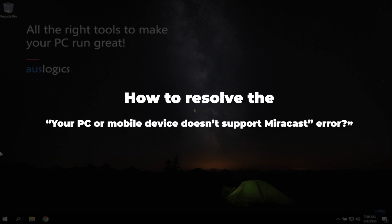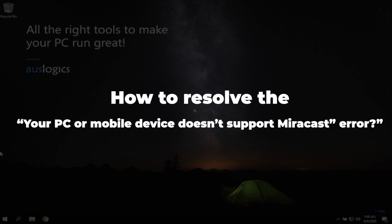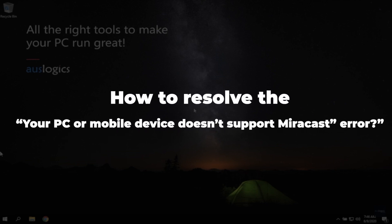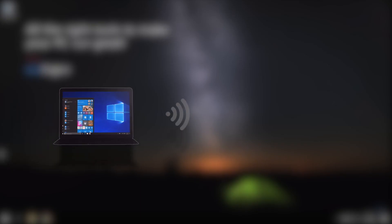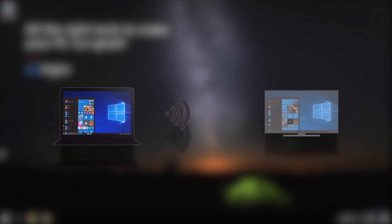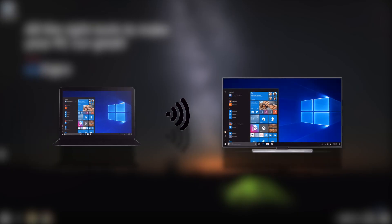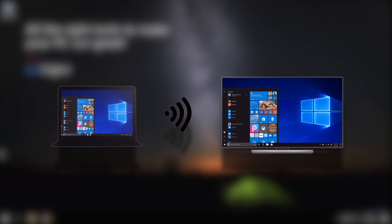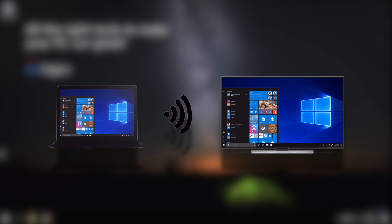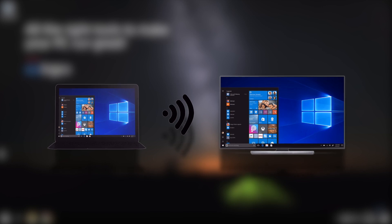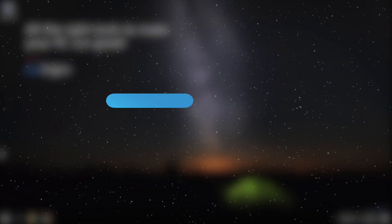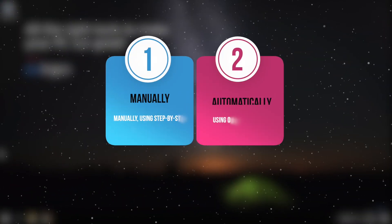How to resolve the Your PC or Mobile Device Doesn't Support Miracast Error. In this video, we will show you what to do if Miracast fails to connect to Windows 10. Let's take a look at two ways to solve the problem.